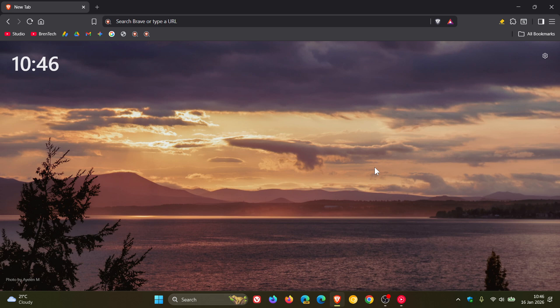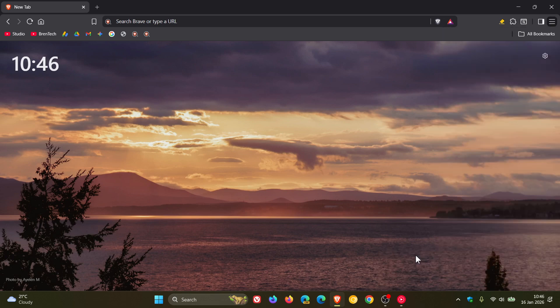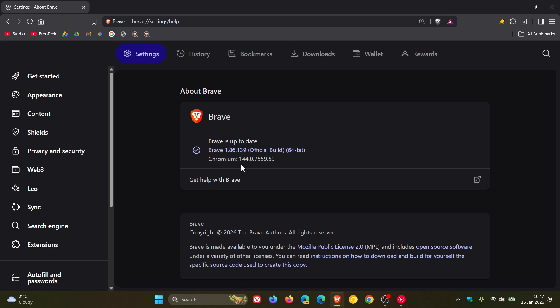As always, to check we have this latest release we head to our main menu, Help, About Brave. Browser version in bold after the update has been applied is 1.86.139 and the Chromium platform 144.0.7559.159.